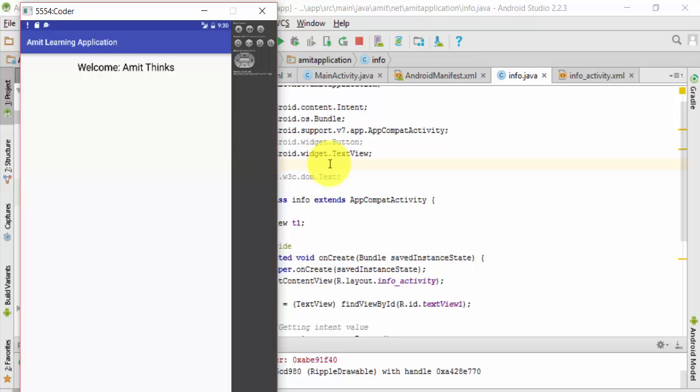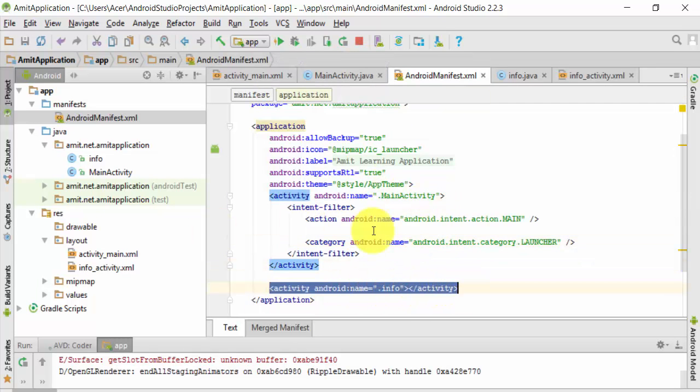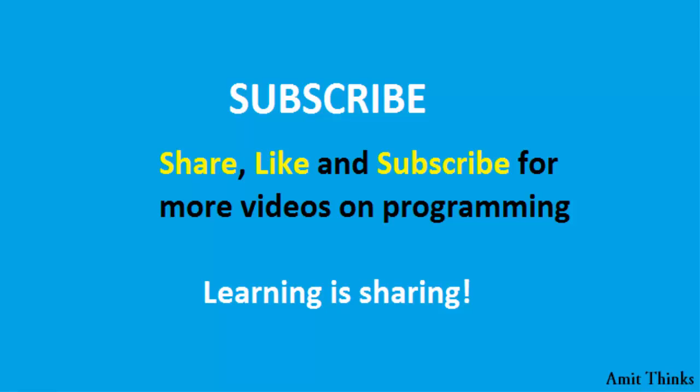We also learned how we can easily work upon it, how we can check the error after running, and how we can easily declare it and mention it in AndroidManifest.xml file. Here we mentioned the info file and we successfully rendered after that. Thank you for watching.